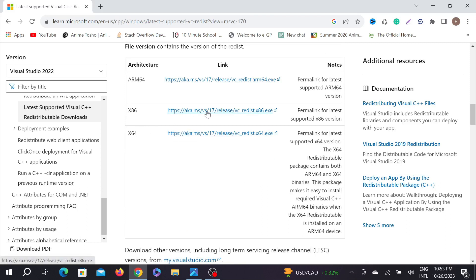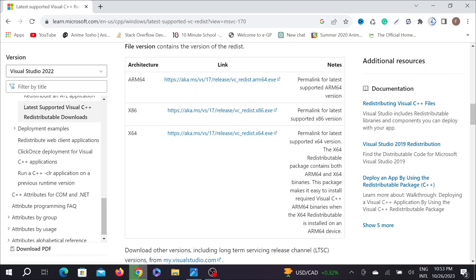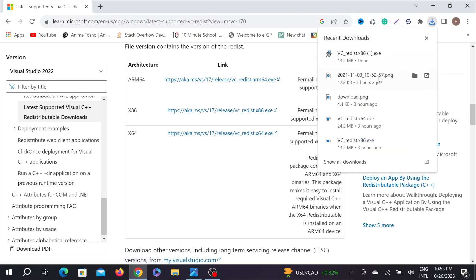Here you can see x86. You have to download this exe file, just click this here and as you can see it automatically started to download.